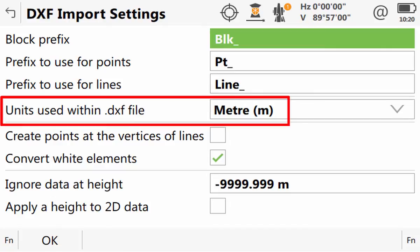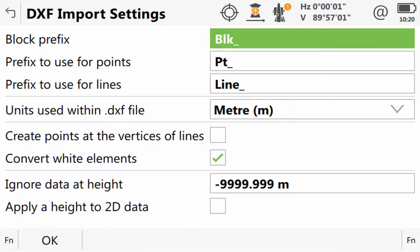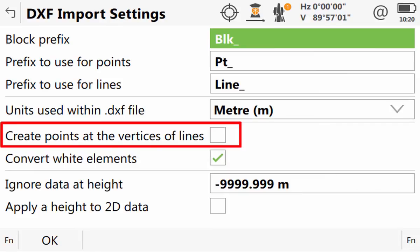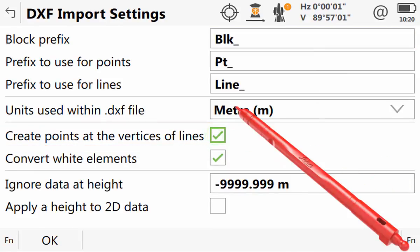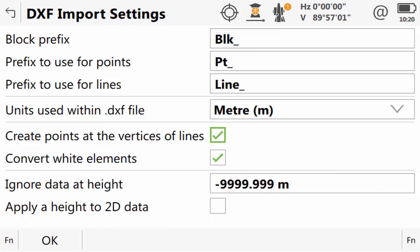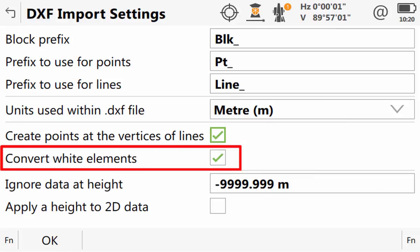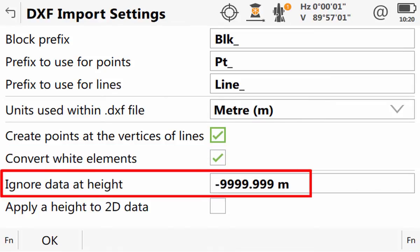Next we can confirm the units used within the CAD file. Then we can select if we would like to create points at the vertices or key points of lines and polylines — a very useful feature if our DXF file contains mainly lines and polylines but we would like to stake individual points. Next we have an option to convert white elements to black. Then we have the option to exclude a certain height, meaning that any data within the DXF file with the specified height value would have that height ignored and would be imported as 2D data.